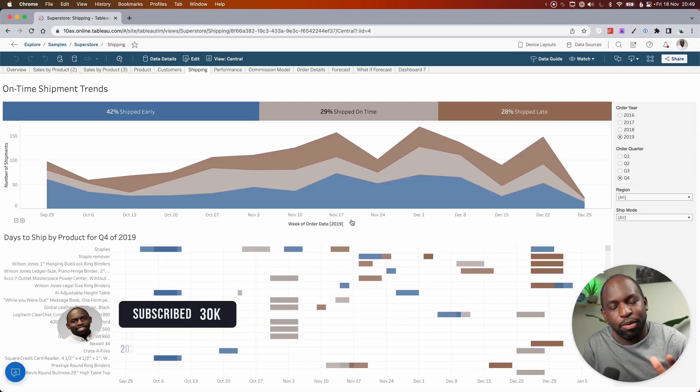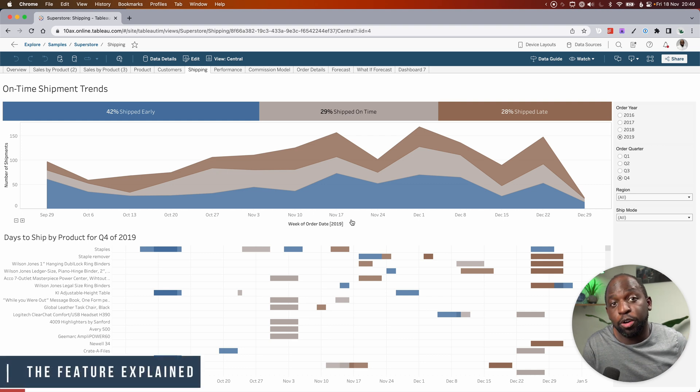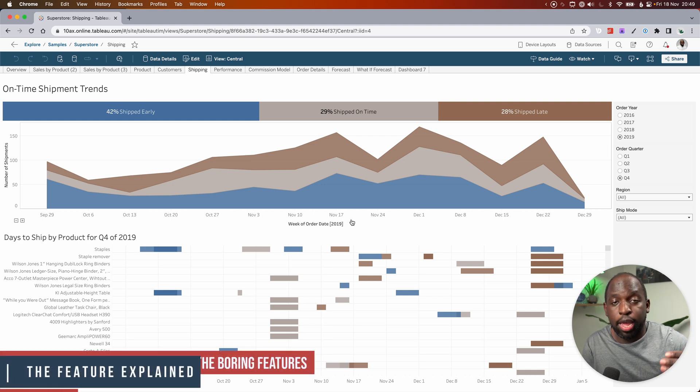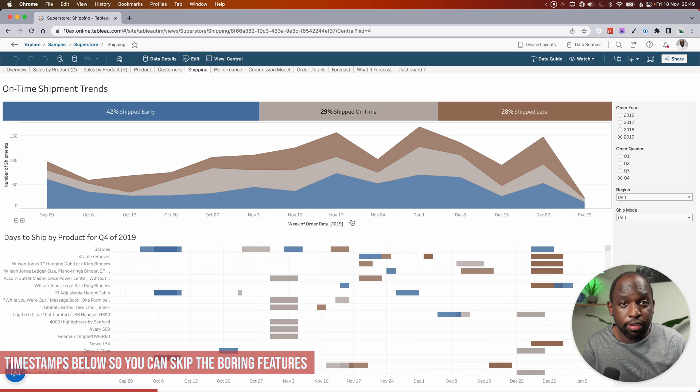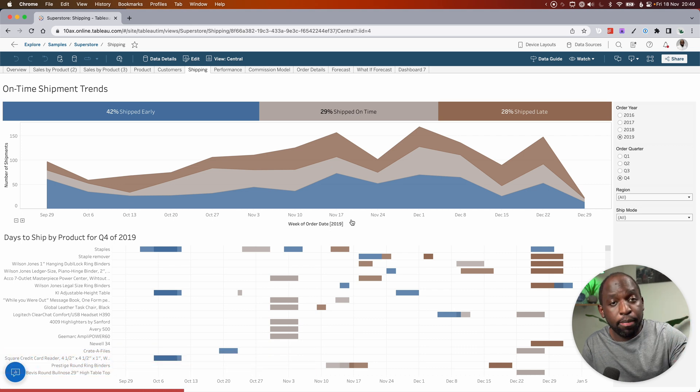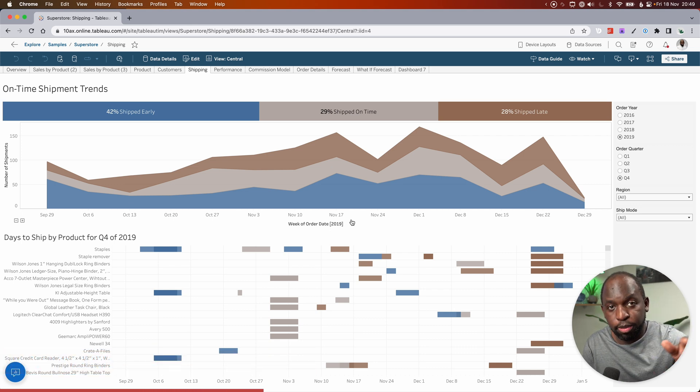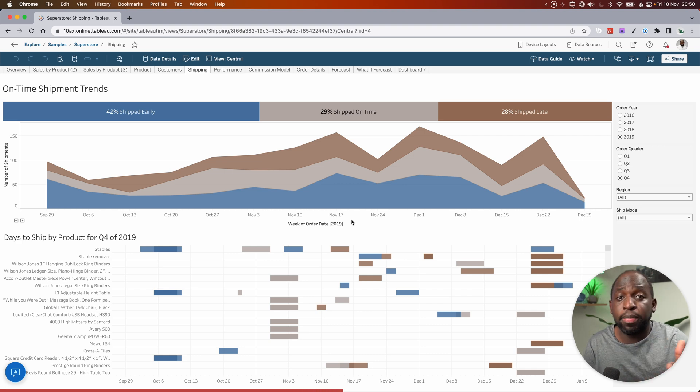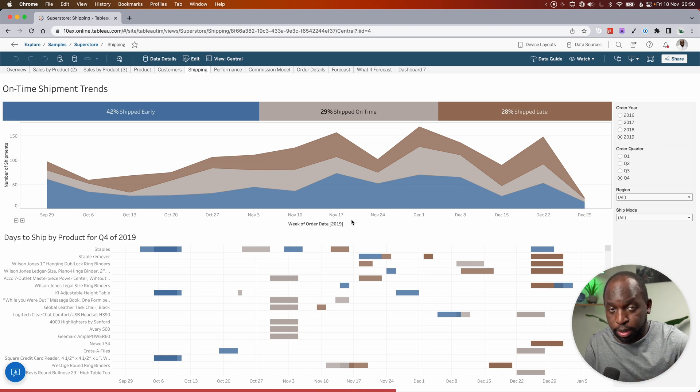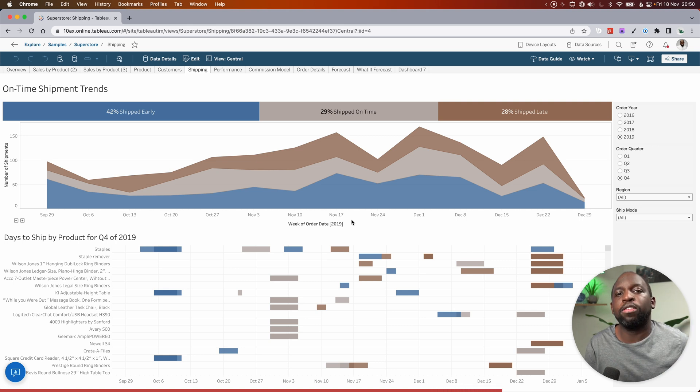So the term extensions has been flying around in lots of different places. You've got dashboard extensions, which add capabilities to dashboards. You've got analytics extensions and table extensions. I've actually just done two videos on those particular types of extensions. But the way to think of an extension is just something that adds a capability onto Tableau in a particular area of the product.